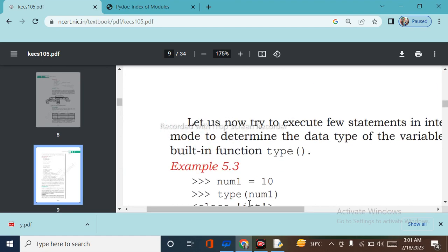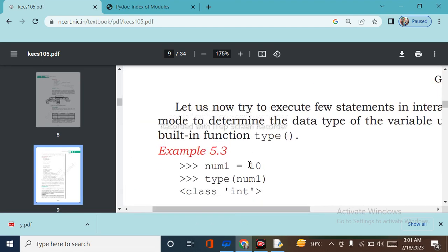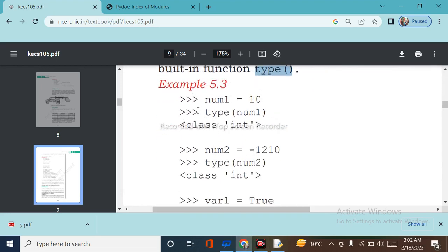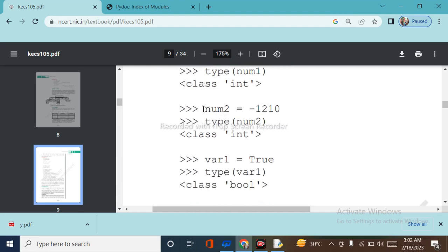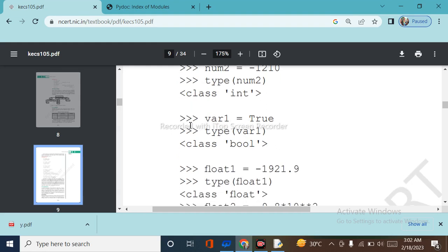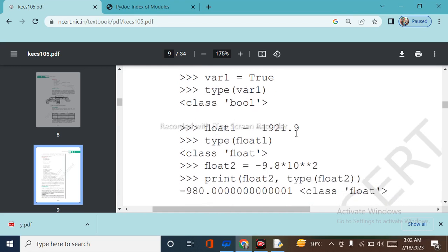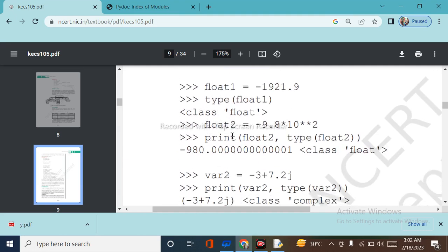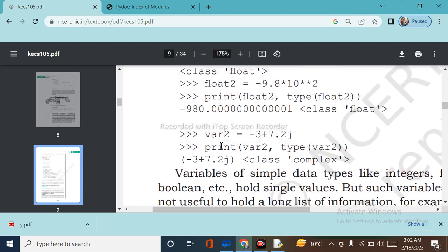Let's determine the data type of variables using the built-in function type(). For example: num1 equals 10, type(num1) returns class int. num2 equals minus 1210, type(num2) returns class integer. var1 equals True, type(var1) returns class bool. A float or decimal value: type returns class float. var2 equals a complex number like minus 3 plus 7j, type(var2) returns class complex.